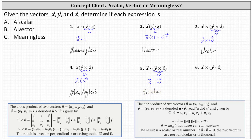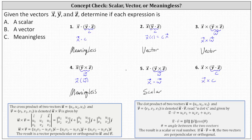And finally, number six: we begin with the dot product inside the parentheses, which results in a scalar. If we call that scalar c, we're left with the cross product of vector x and the scalar c. We can only determine the cross product of two vectors, not a vector and a scalar, indicating the expression is meaningless. I hope you found this helpful.